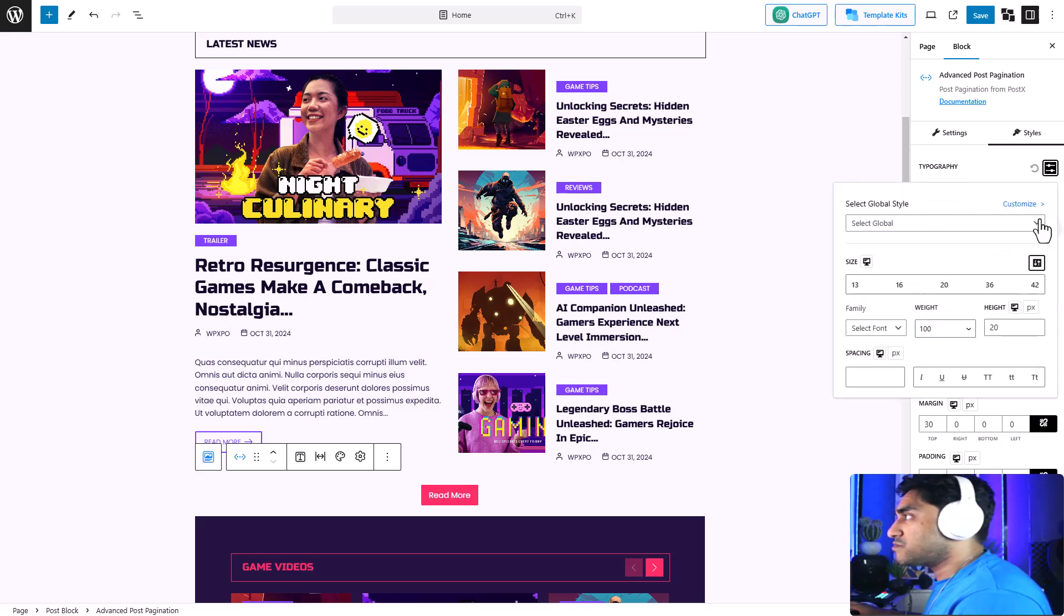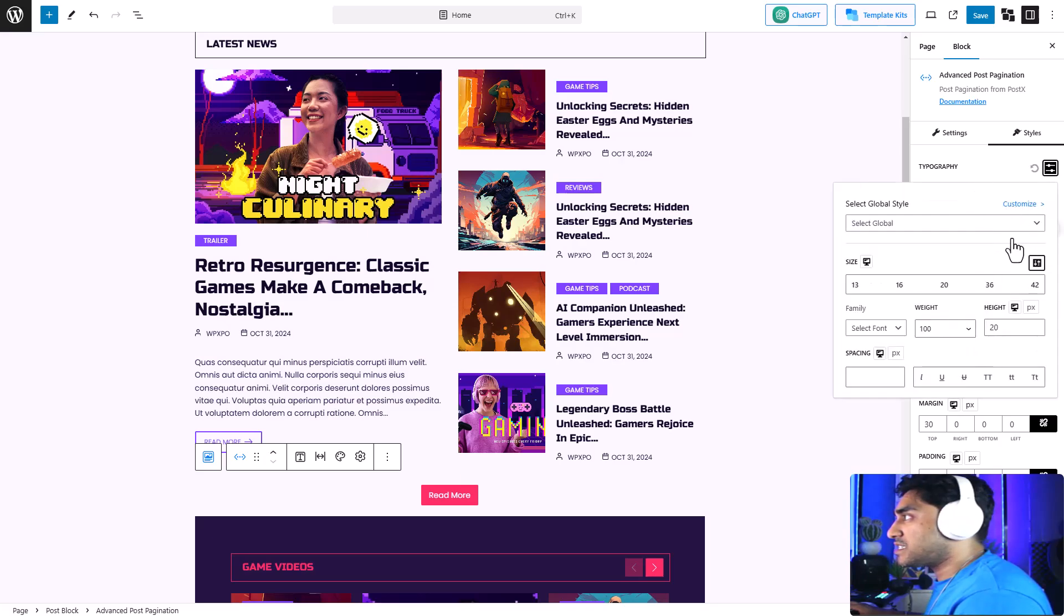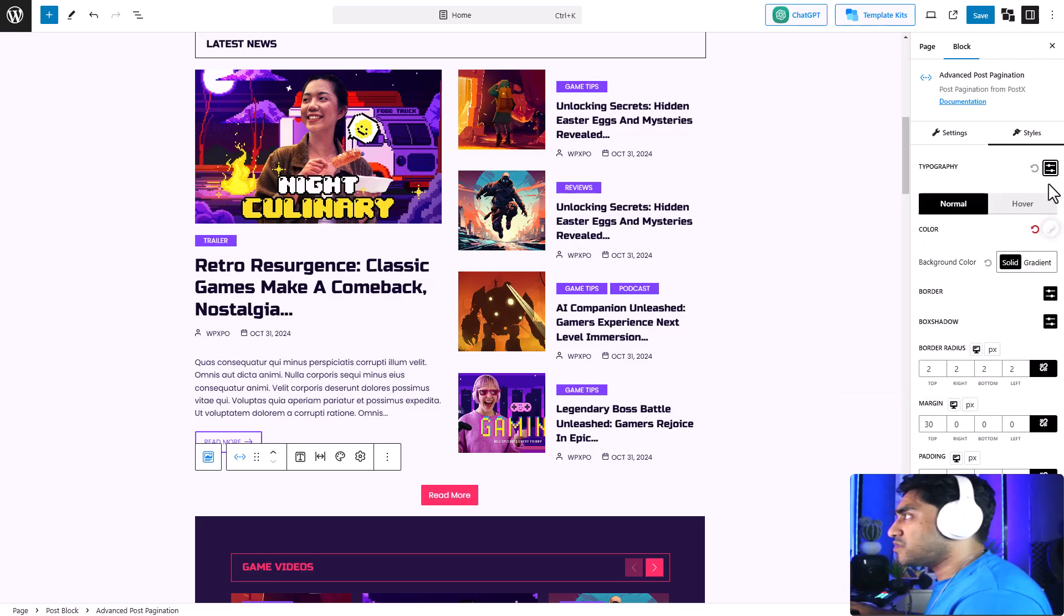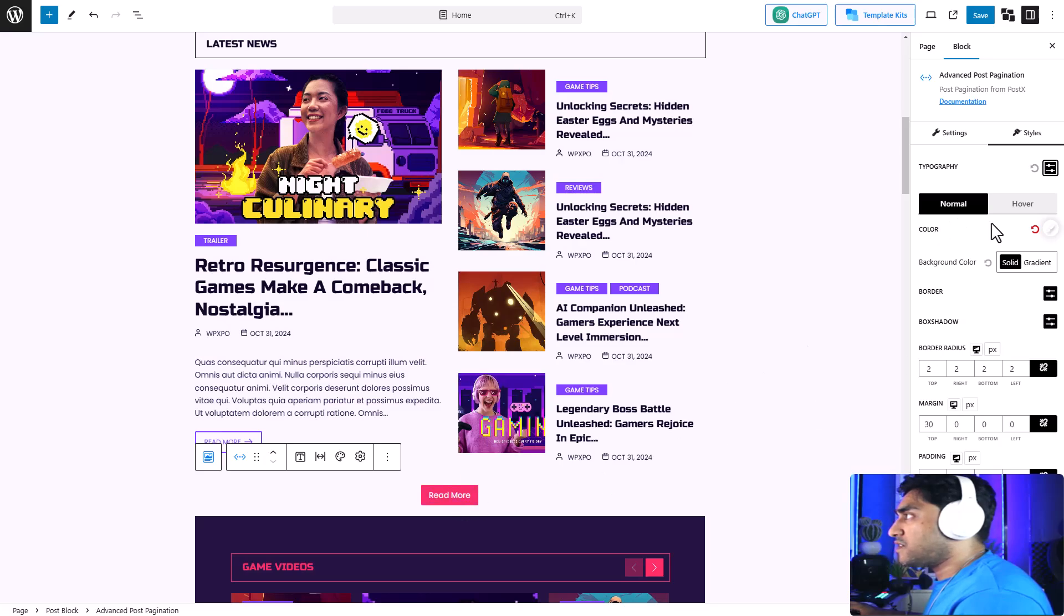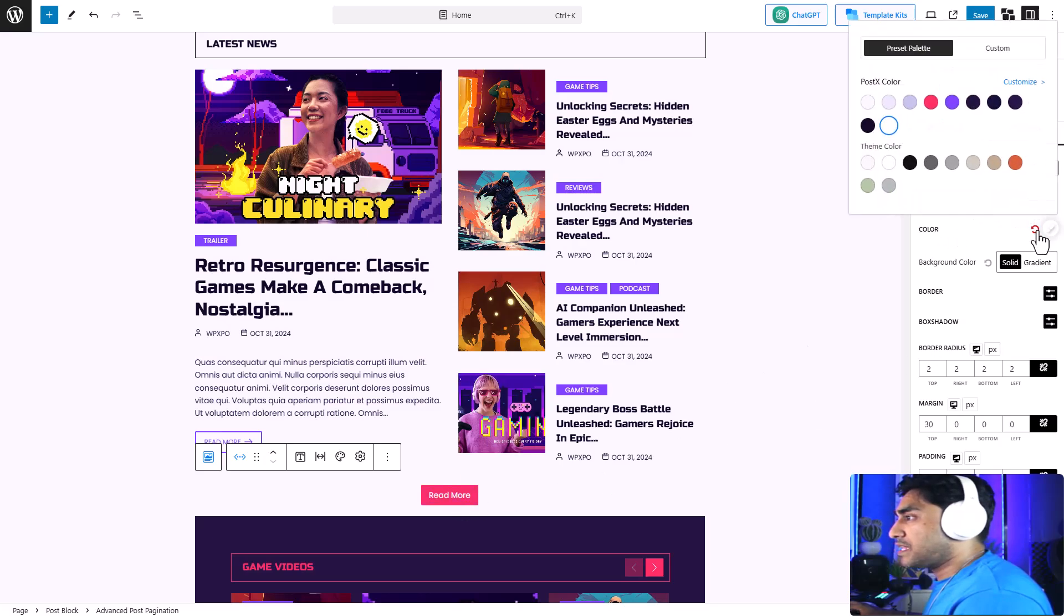Now let's move to the style, the design end of things. First we have the typography option. Right now I'm using the global style. You can change the size, the family, spacing, and so on. Then there's different settings for hover and normal view.